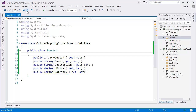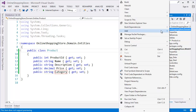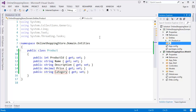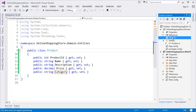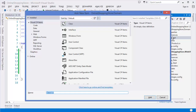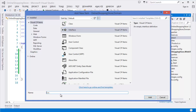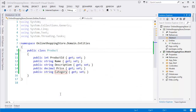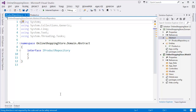Our entity is created. Now I need to create the repository. Add a new folder called 'Abstract'. Inside the Abstract folder, use Shift+Alt+C to add an interface called IProductRepository.